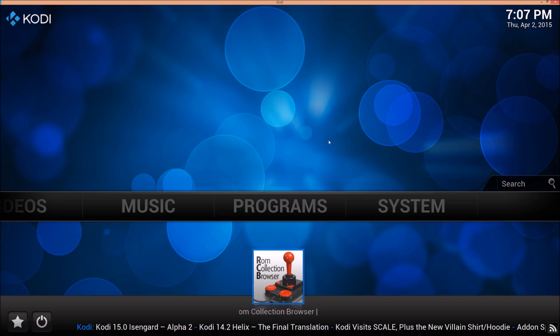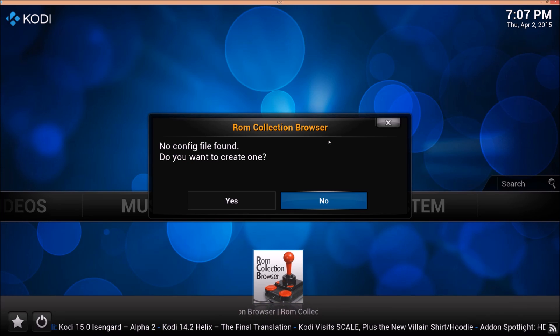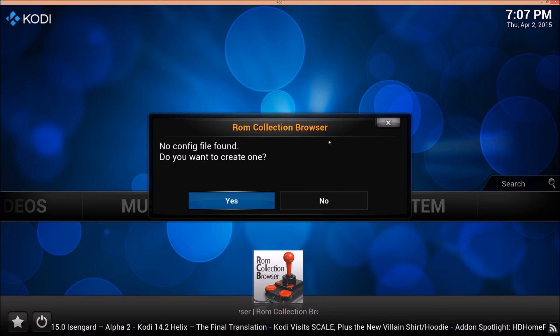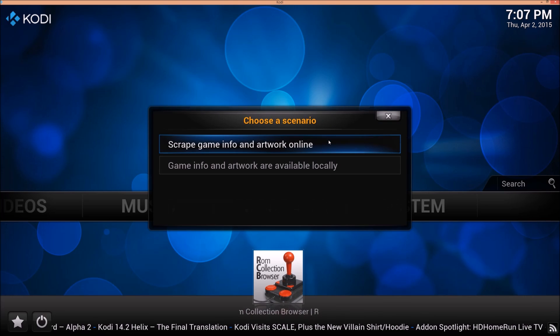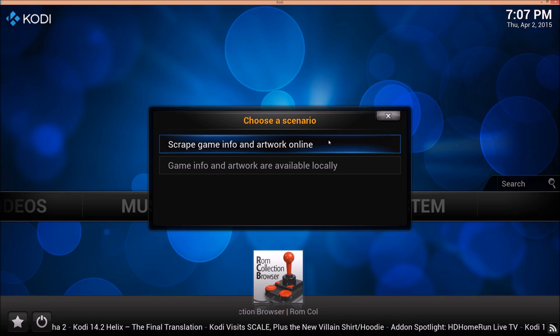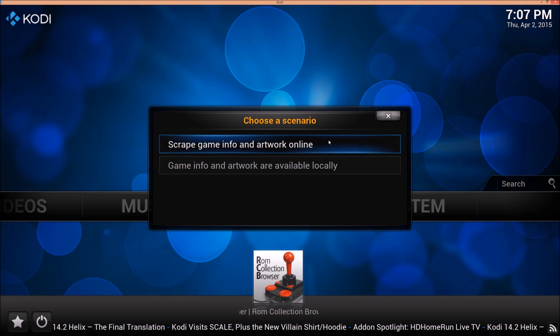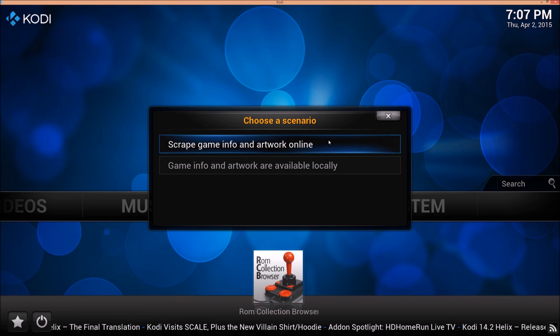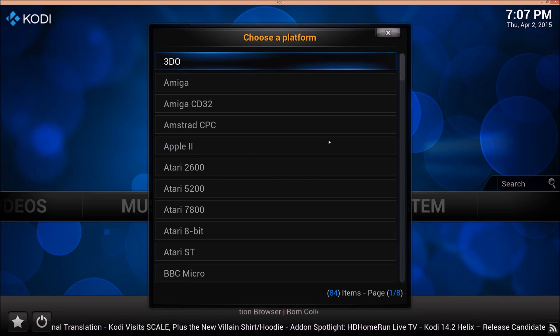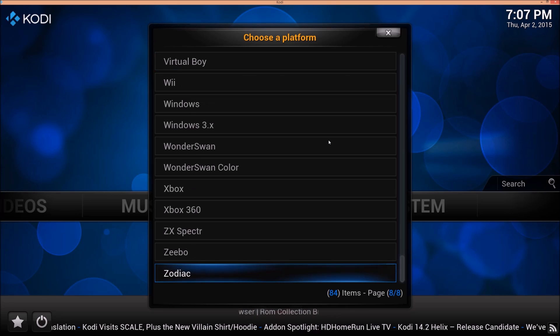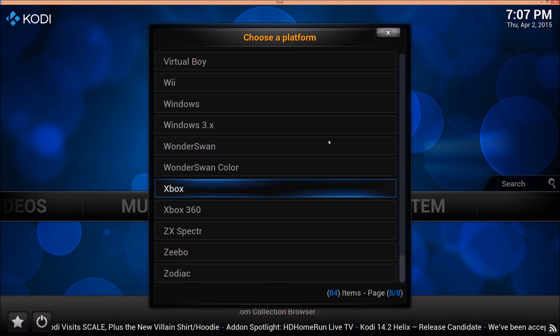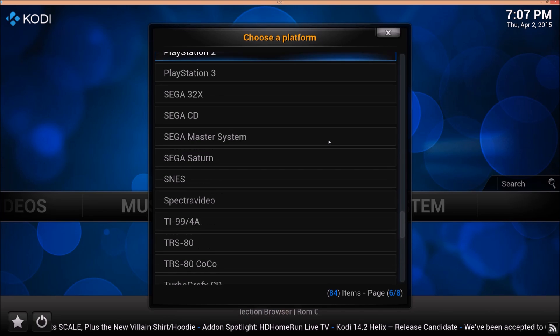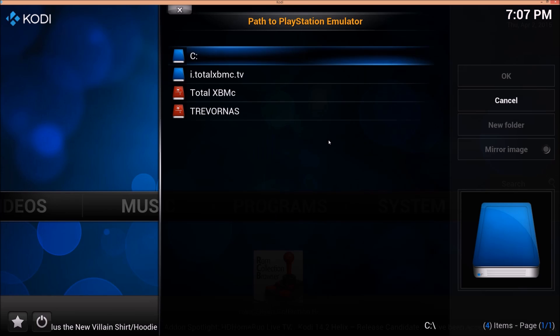Let me go back into ROM Collection Browser. And this particular computer has a little bit of a lag to it. It's not the quickest. No config file found. You do want to create one. This is my first ROM on here. Otherwise, you'll want to go to Add New ROM Collection. So scrape game info and artwork online. You do want that. The only info I have locally is those videos, so I need to do a change for that later. In this alphabetical corner, we're just going to find PlayStation for EPSXE.